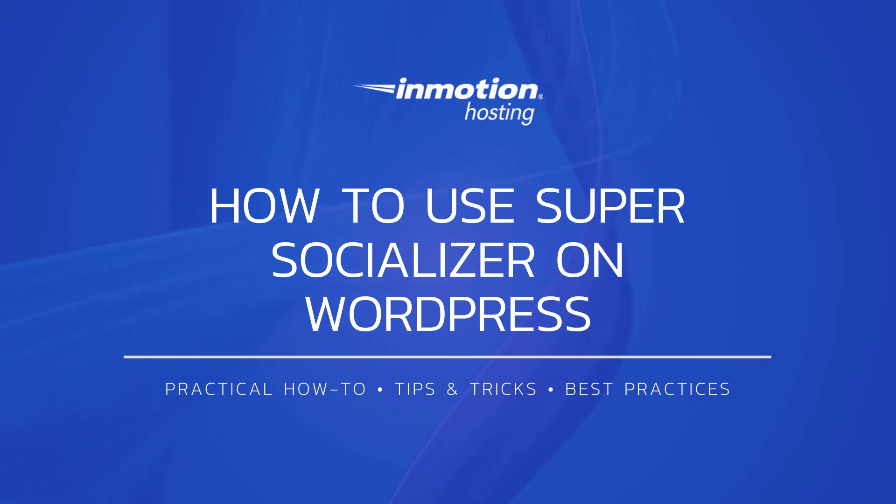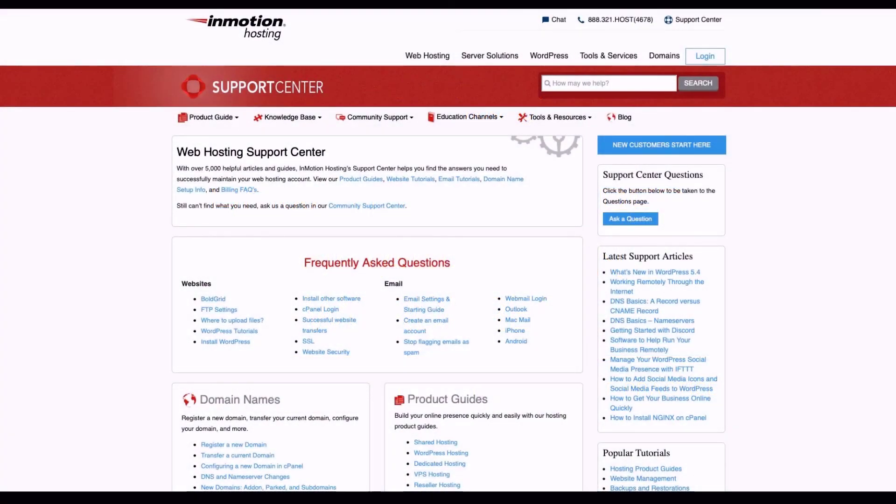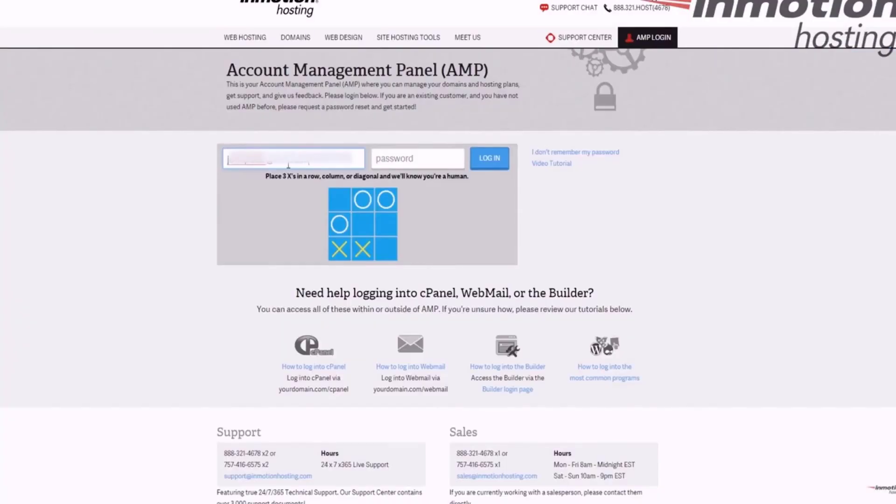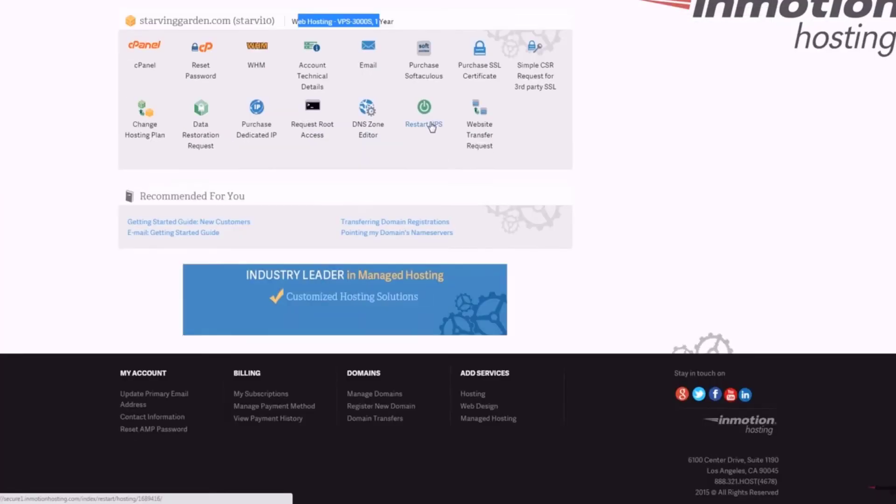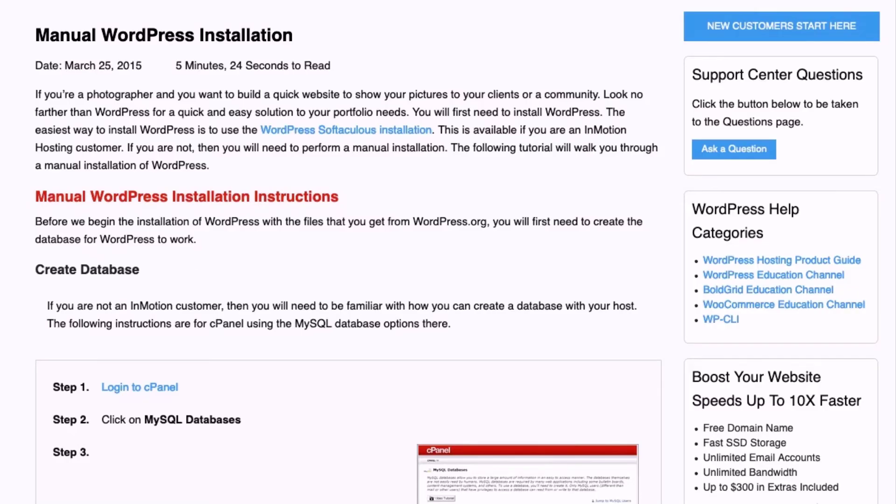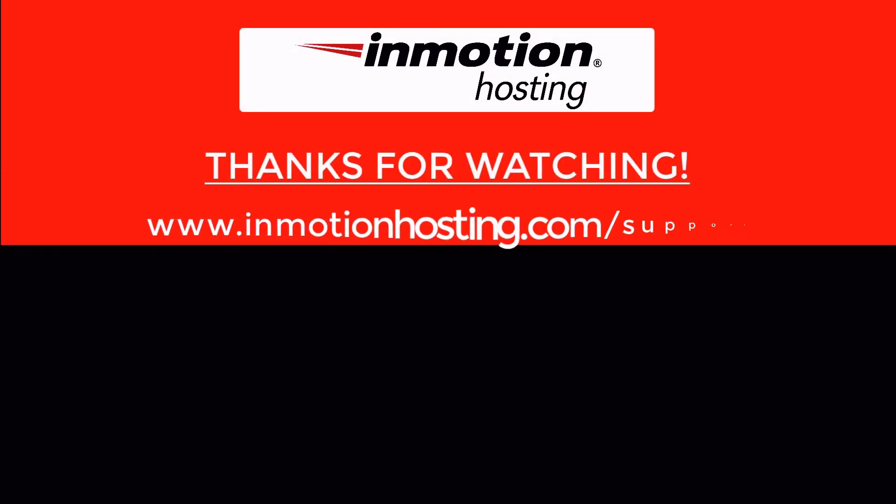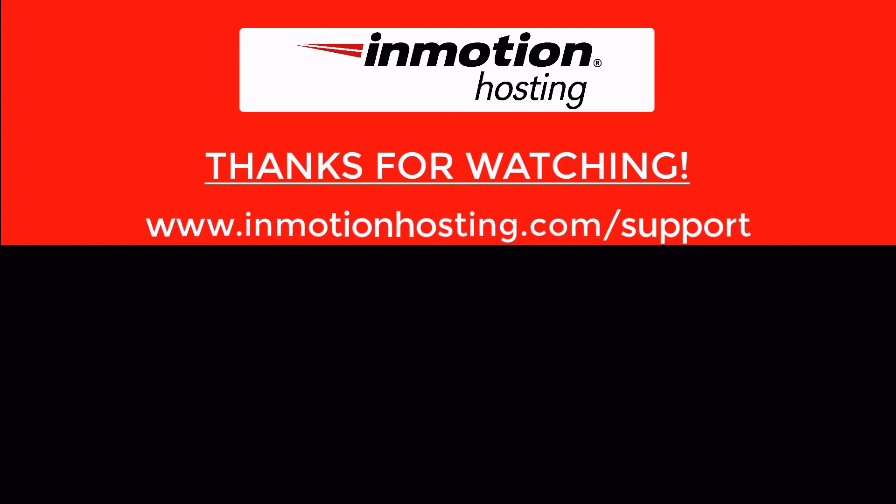Check out our InMotion Hosting support center for help with your website. We provide thousands of step-by-step guides, videos, and much more to lead you towards making your online project a successful one. You can find us at www.inmotionhosting.com/support.